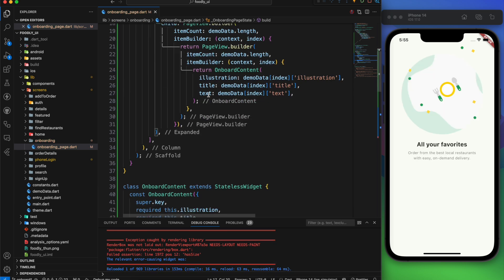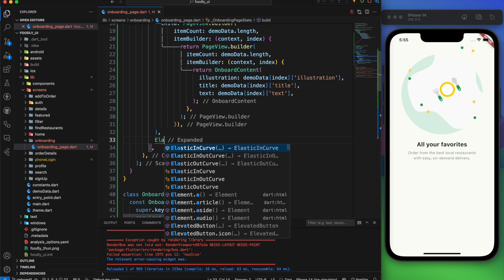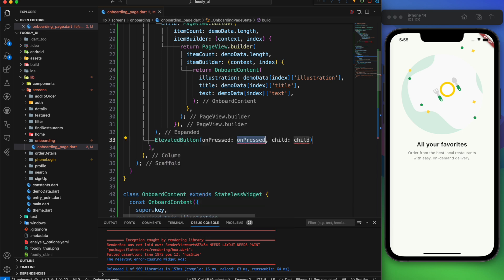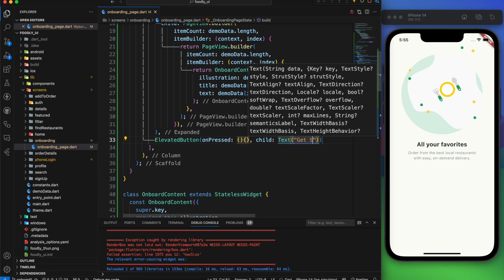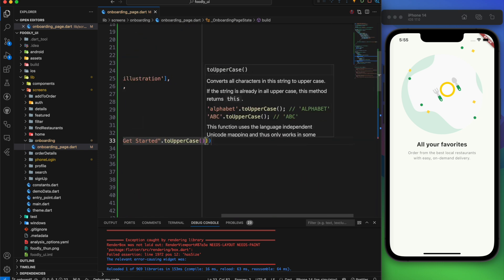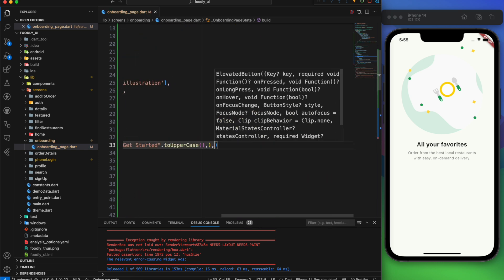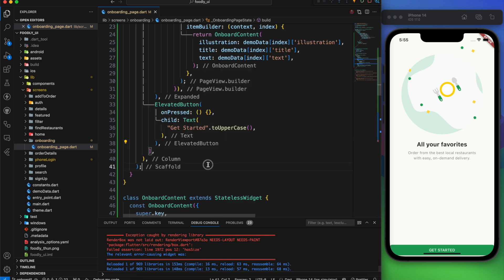Next let's add an elevated button. For now we'll have an empty function for on pressed. And the child is a get started text. I want all letters to be uppercase. As you can see it's not visible properly. So let's create some spacing.